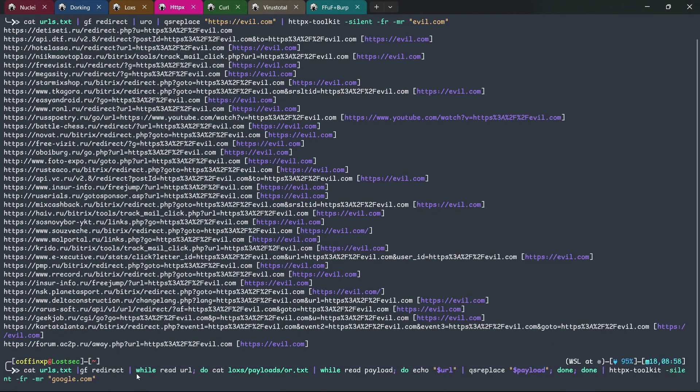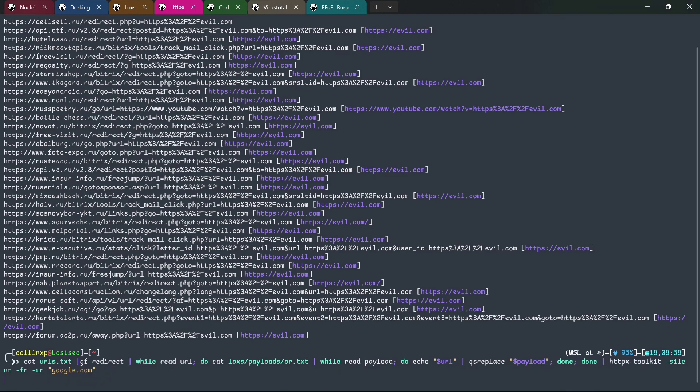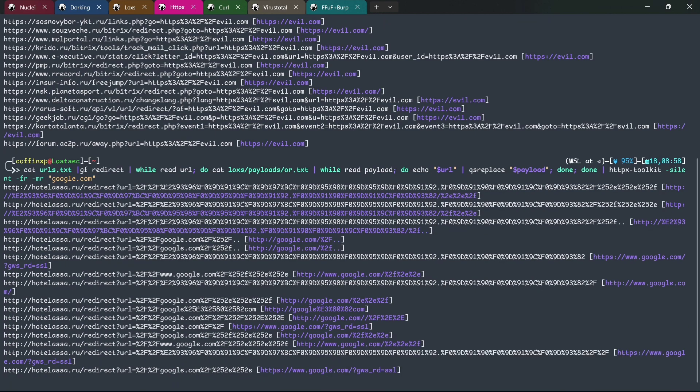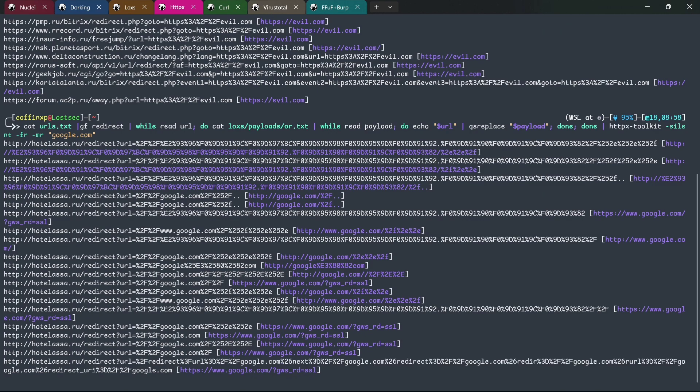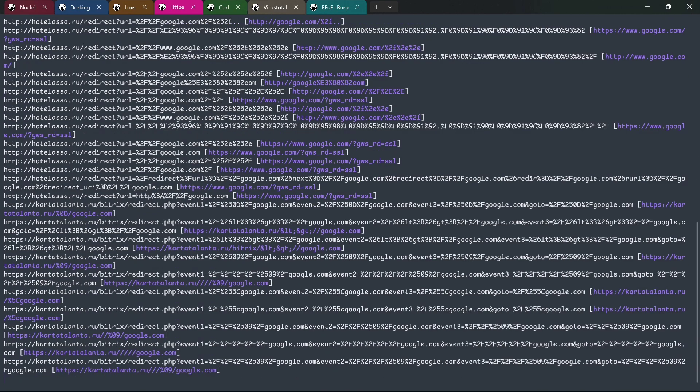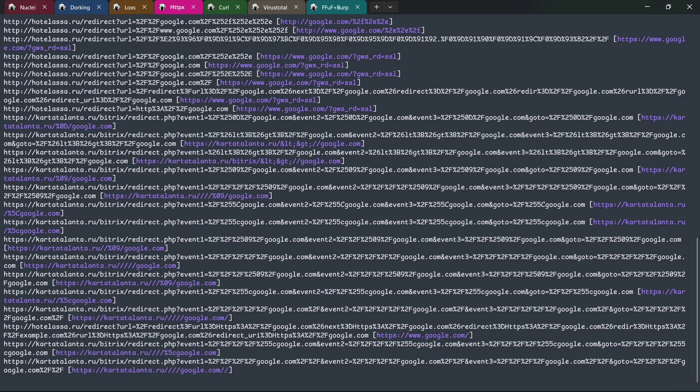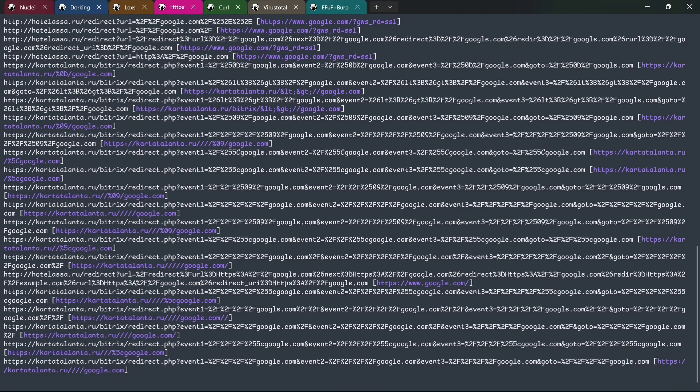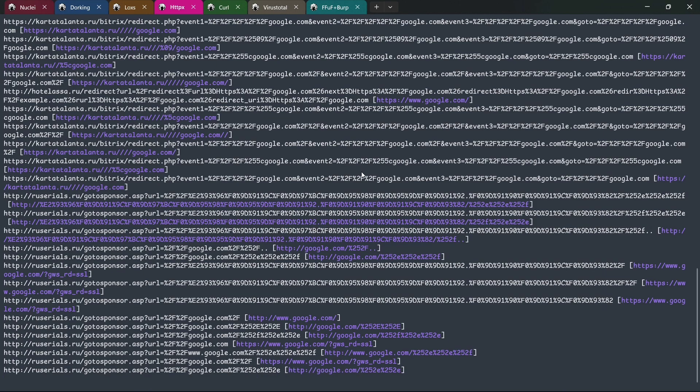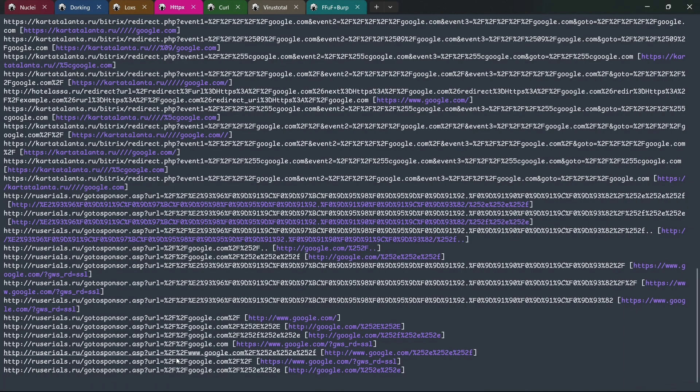For a more advanced approach, this command uses my custom open redirect payload list. It checks for google.com in the response and displays any successful redirections. After the scan is complete, you can manually verify the URLs for further validation.